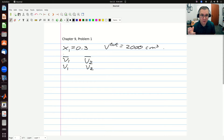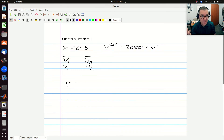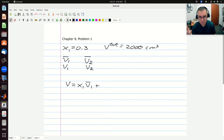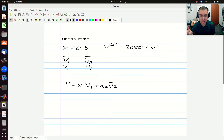So now if I think about my final mixture, I know that V — the intensive molar volume of my final mixture — is going to be equal to X1 times V-bar-1 plus X2 times V-bar-2. I know V-bar-1, V-bar-2, X1, and X2, so that allows me to calculate V.